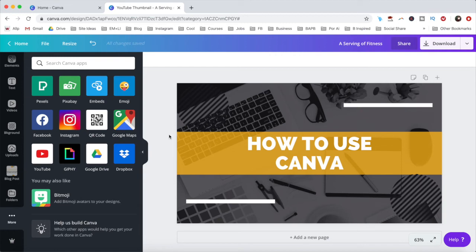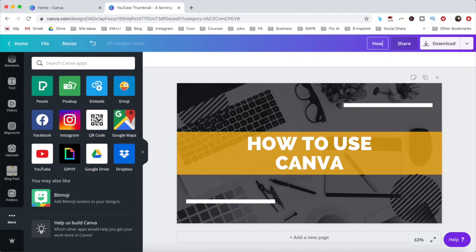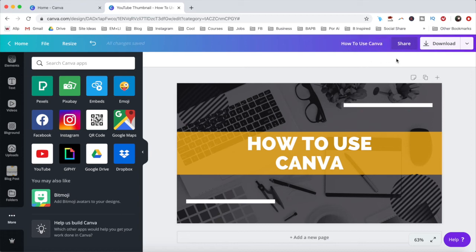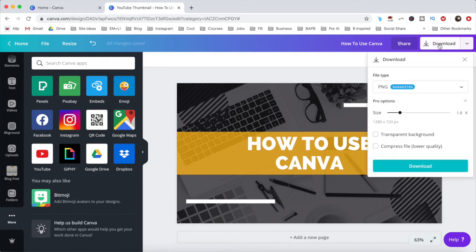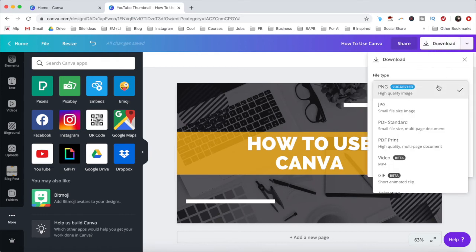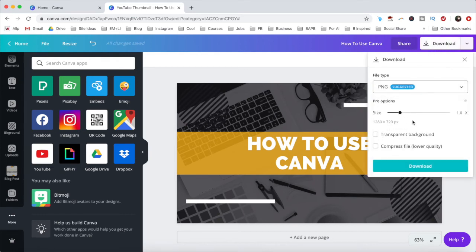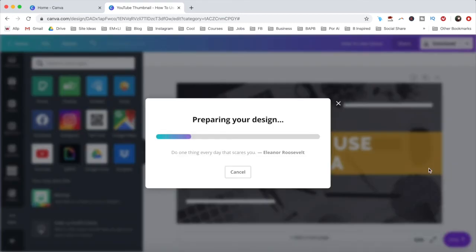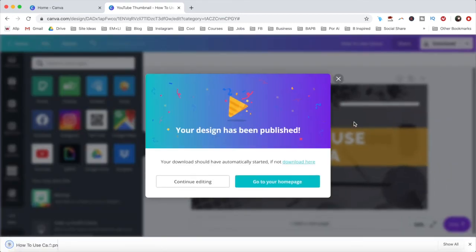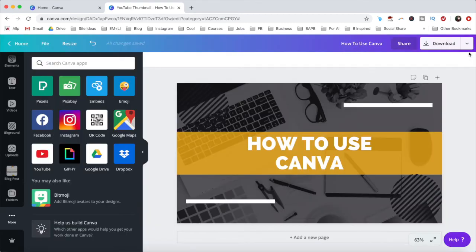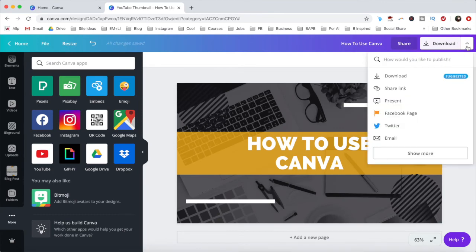Once you've finished creating your design, rename it by changing the title up top, and then either click the download button to edit the file type, size, and other options that appear before clicking on download again to save your design to your computer, or click on the downward pointing arrow next to download to access a number of other options that you can do with your design.